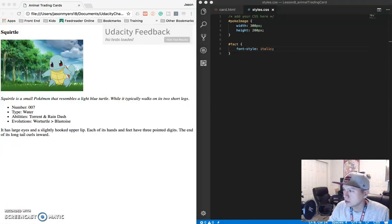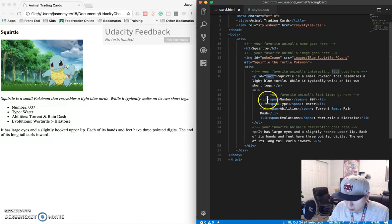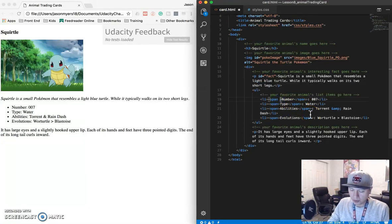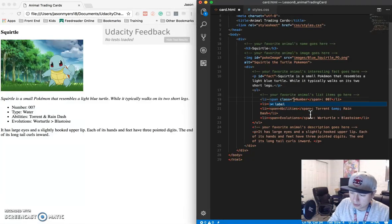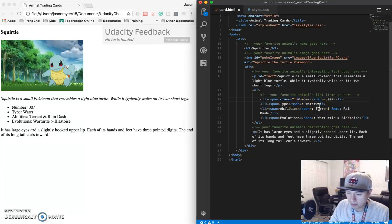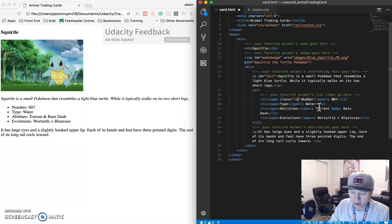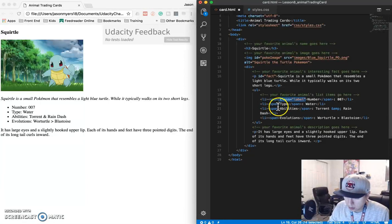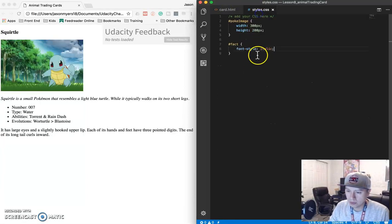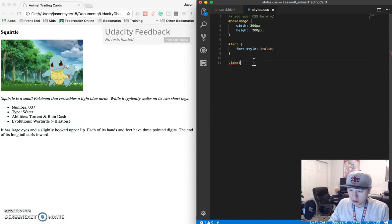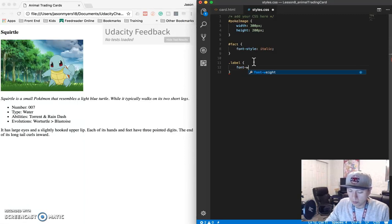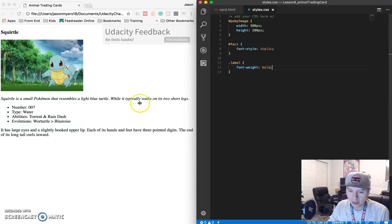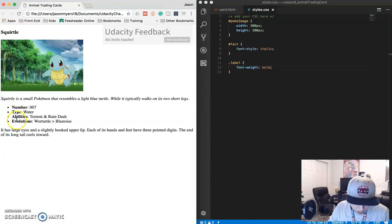Next thing we need to do is labels are bolded. So labels are number type abilities evolution. So it's the stuff inside of the span. So since we have more than one we cannot use an ID because that would not work. We need to do a class. So remember class is multiple. You can use it multiple times. But IDs you can only use it one time per page. So let's call this label. And I'm going to copy paste paste paste. So we got our label and now we have to do it over here. So for classes you do a dot. This is font weight bold. Save that. Refresh. Looks good. So number type abilities evolution is all bolded.